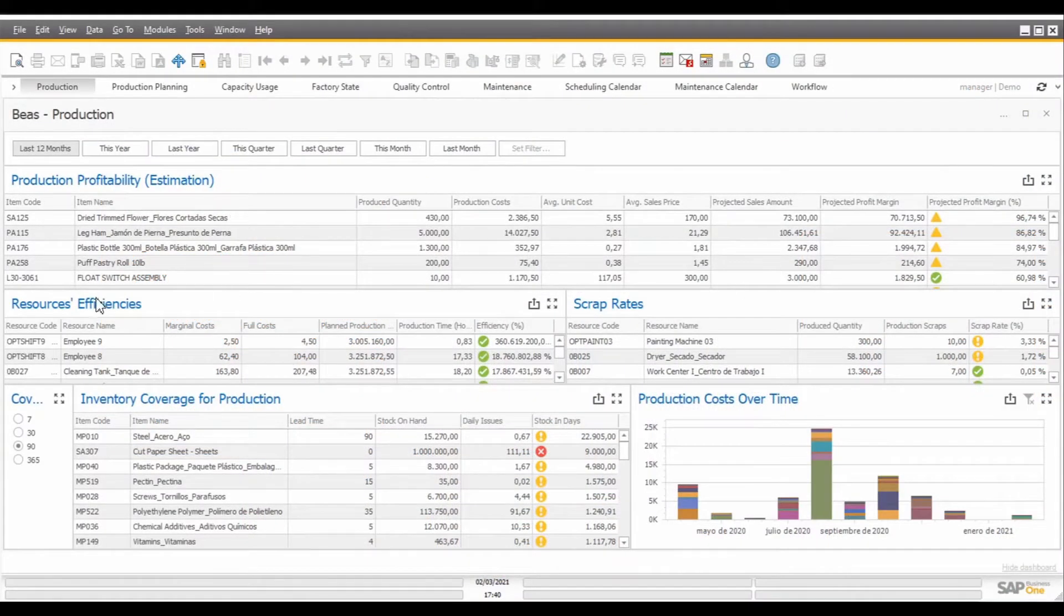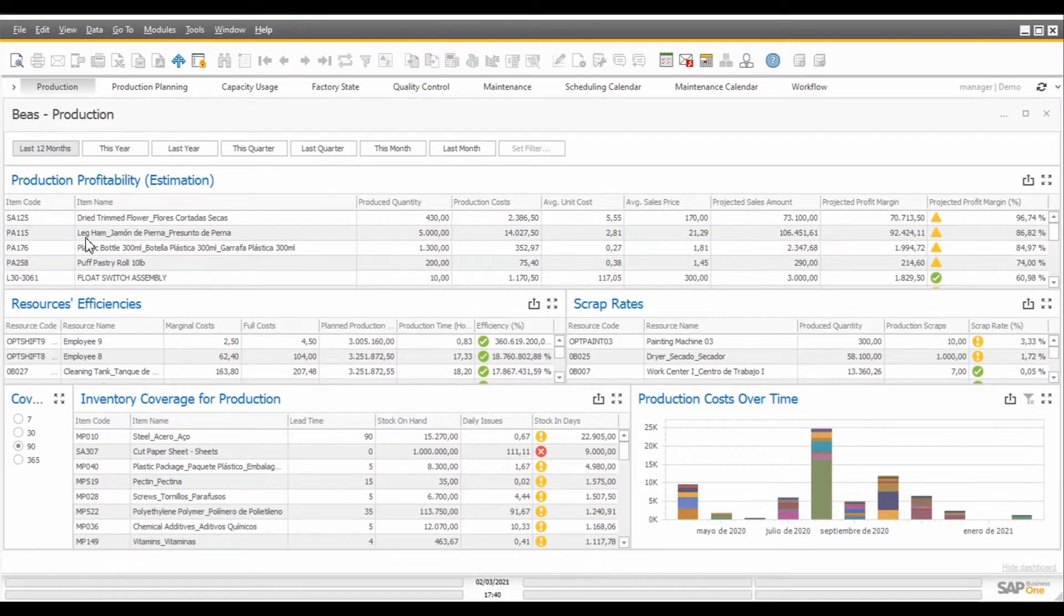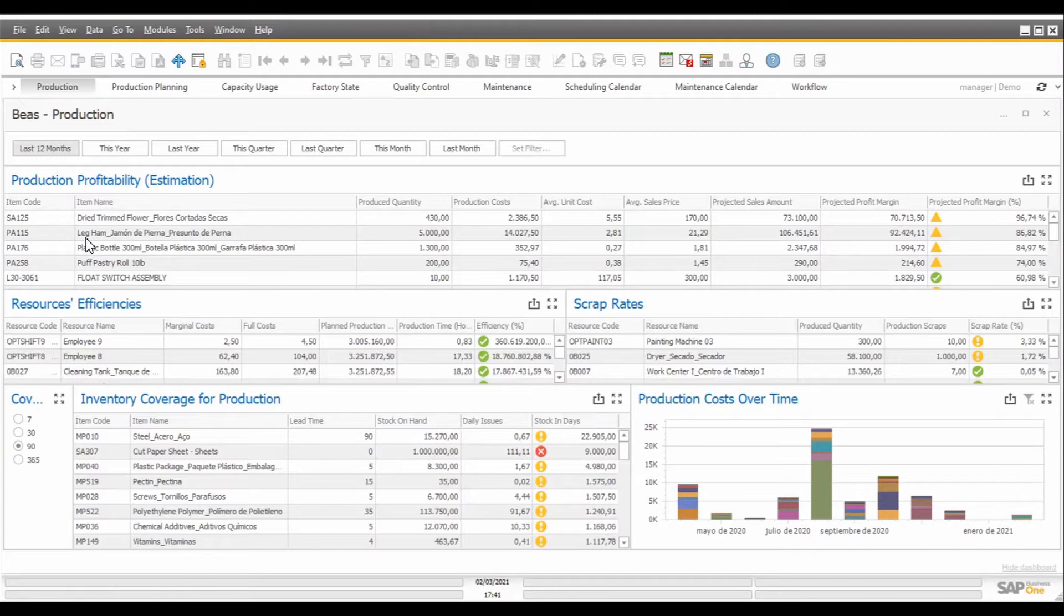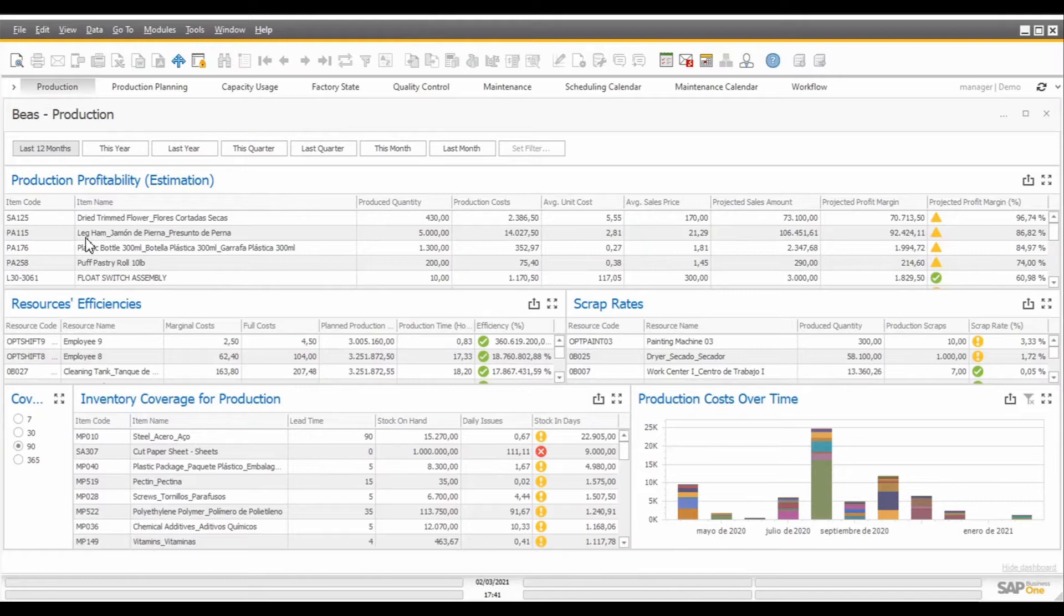In this dashboard, we start with the production profitability dashboard that will allow you to understand which products are more or less profitable to produce by comparing the production costs that you are having to manufacture each one of your products to the average sales price for which these products are being sold.